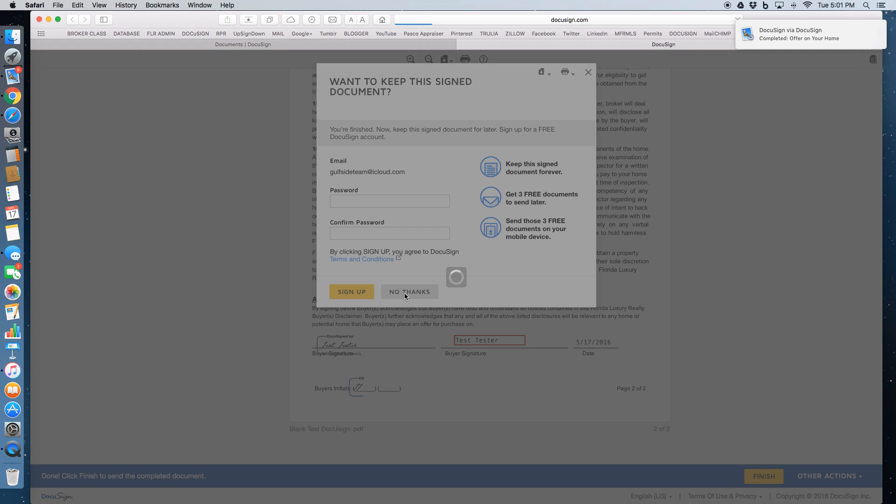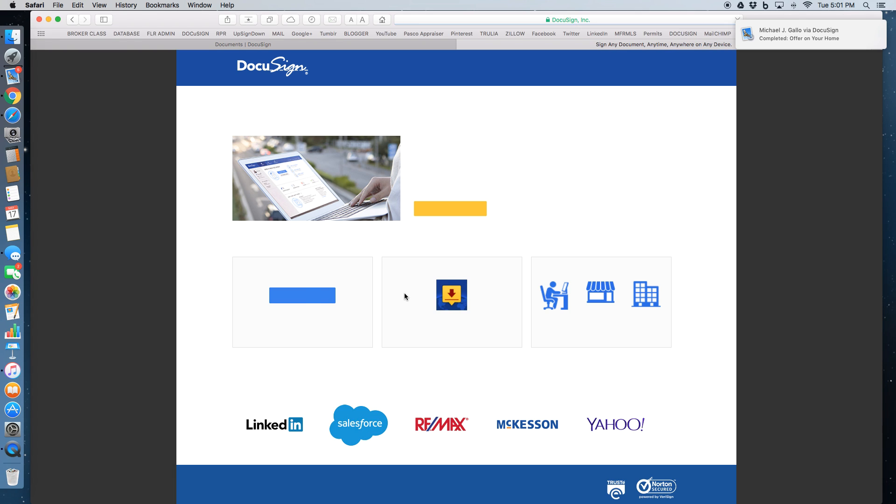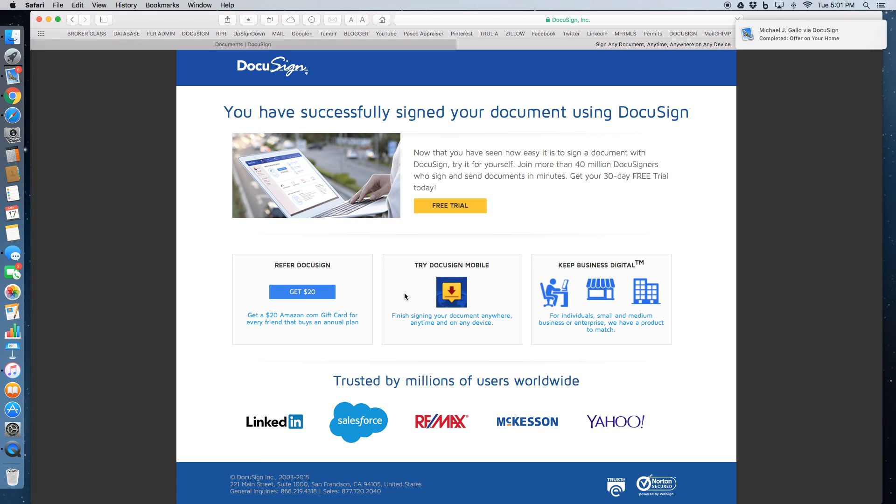Most people just click no thank you. And it says that you've successfully signed your document using DocuSign.